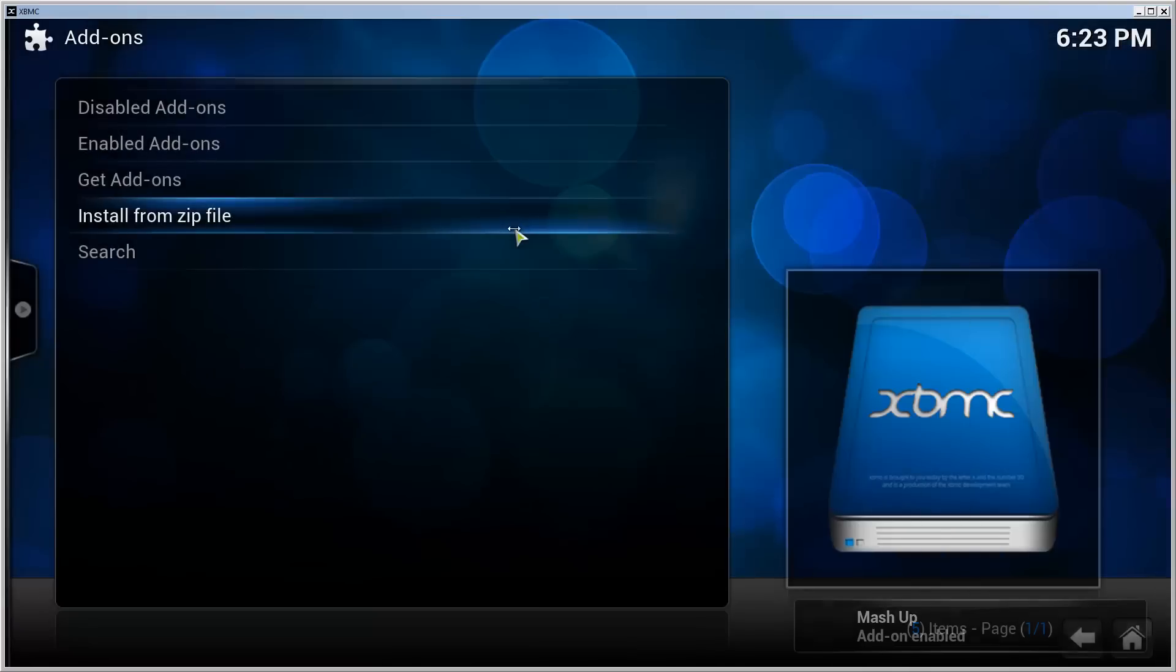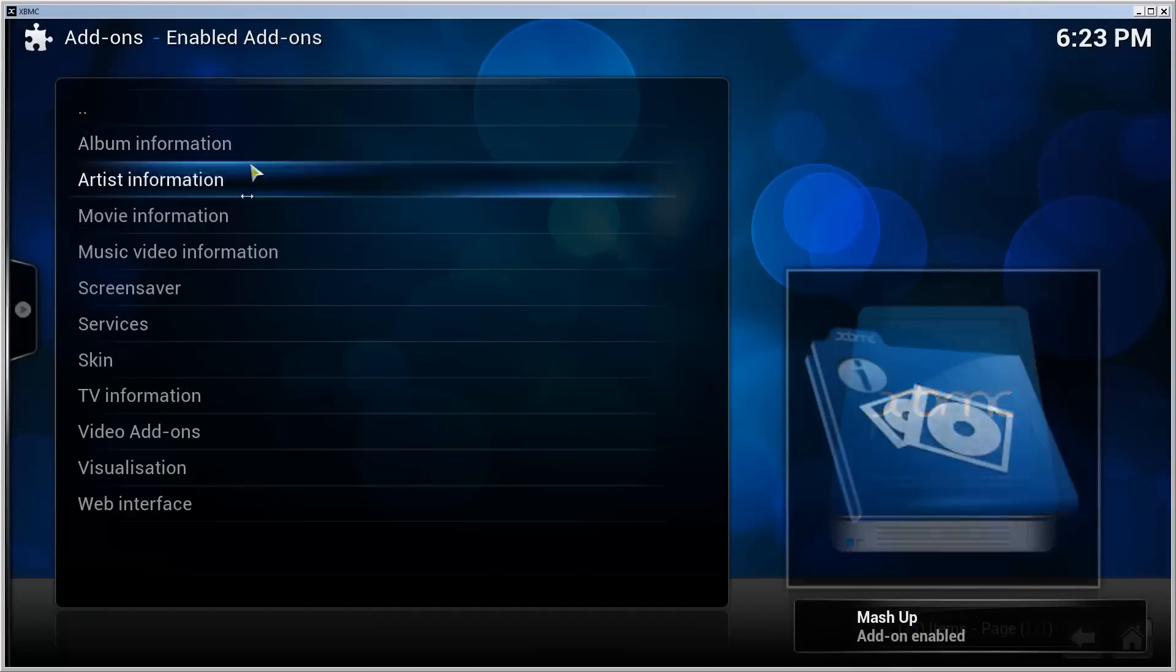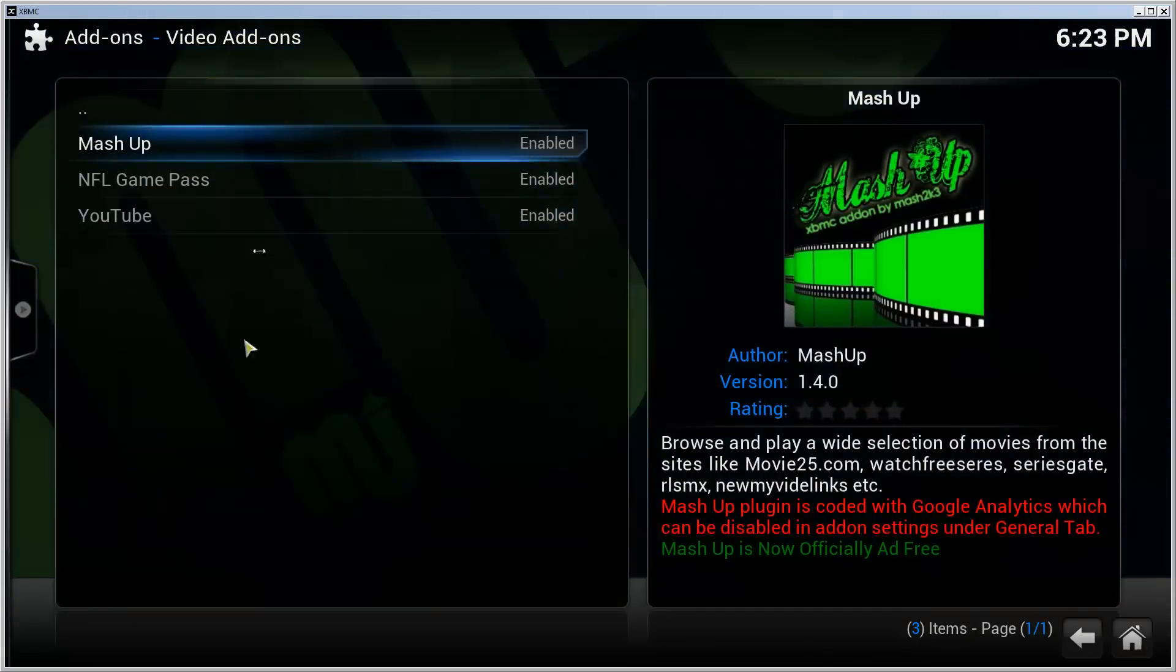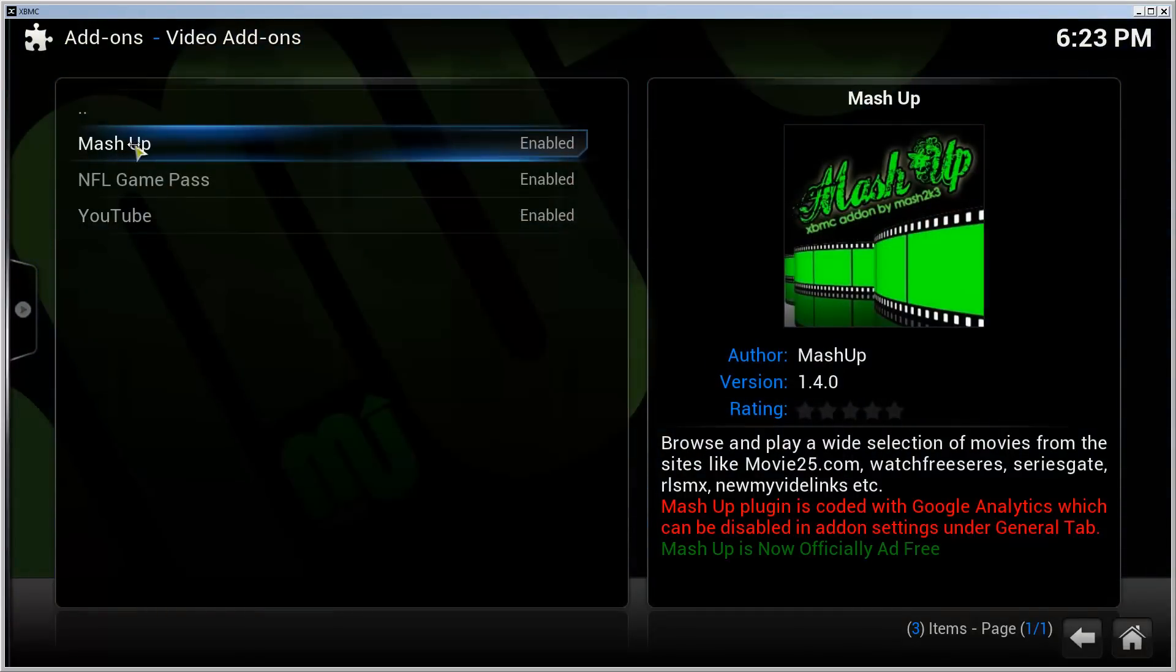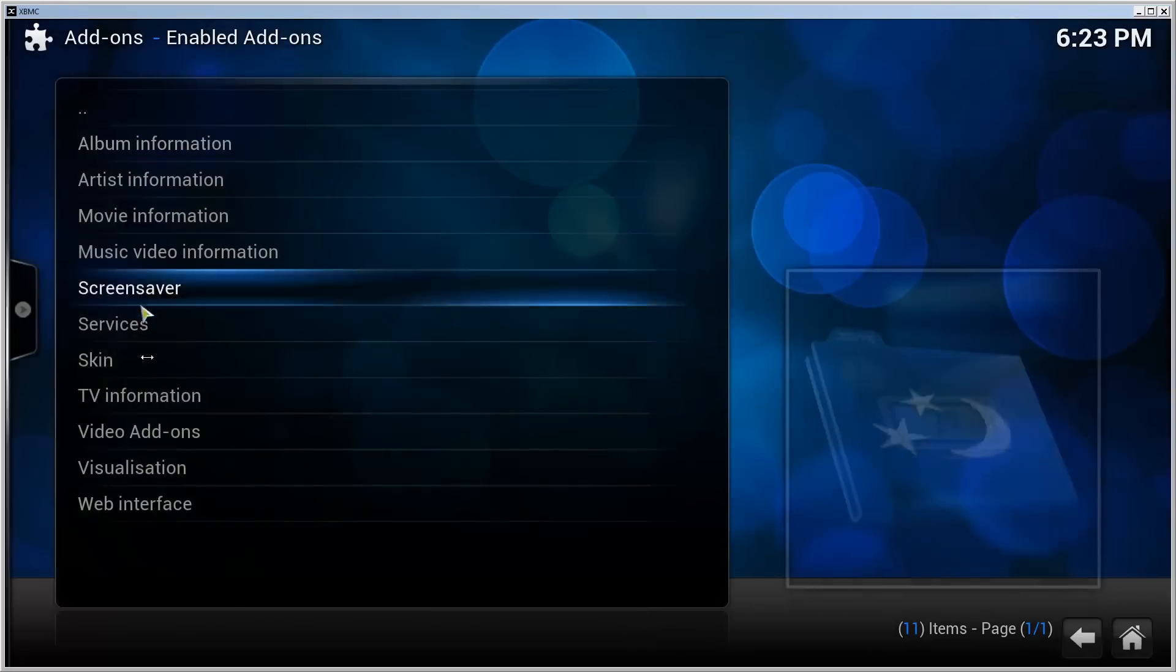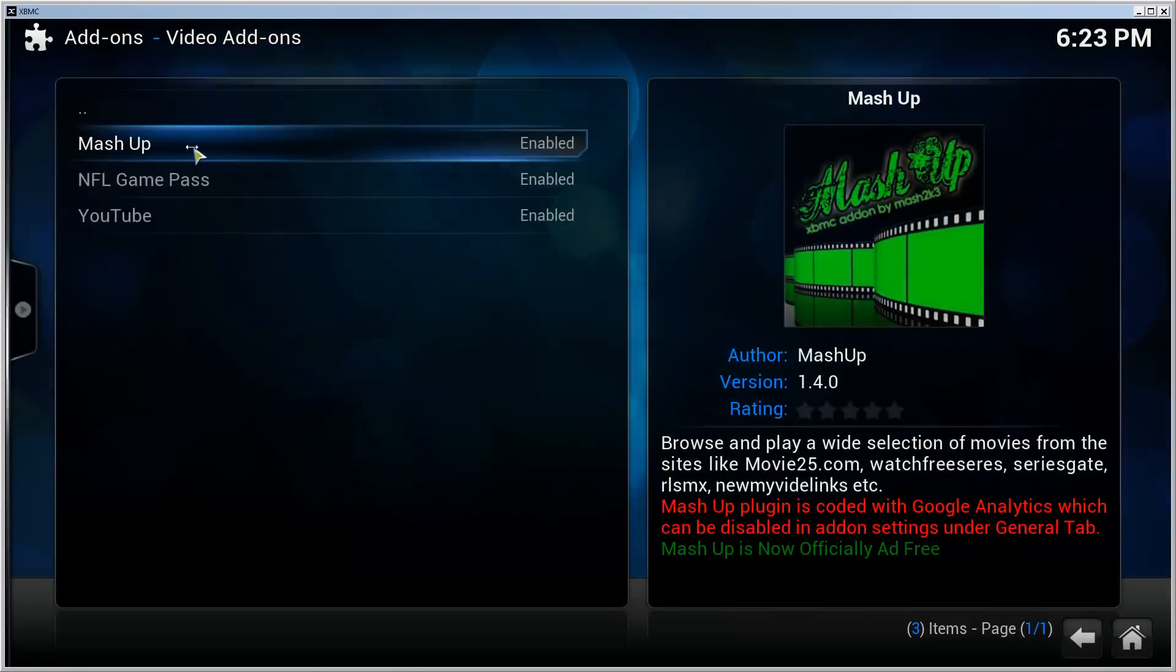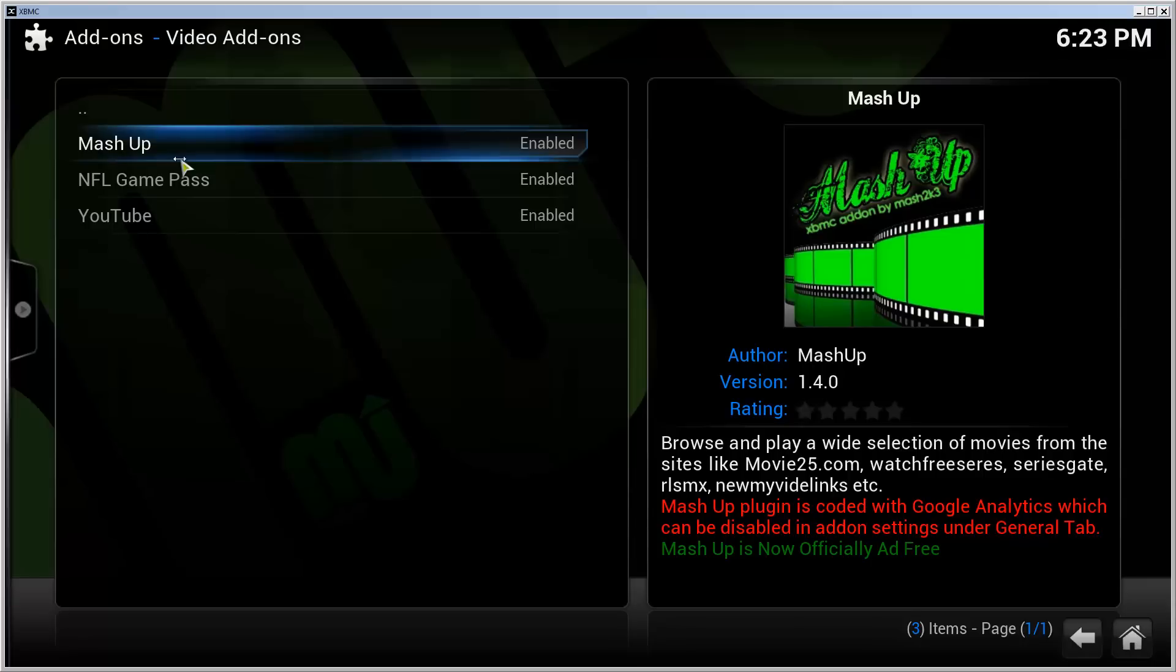Go to enabled add-ons, video add-ons, and there you can see Mashup. I did try this so I have installed it previously. It took a while to end up in the video add-on, so give it some time. It probably took maybe four or five minutes for it to show up.